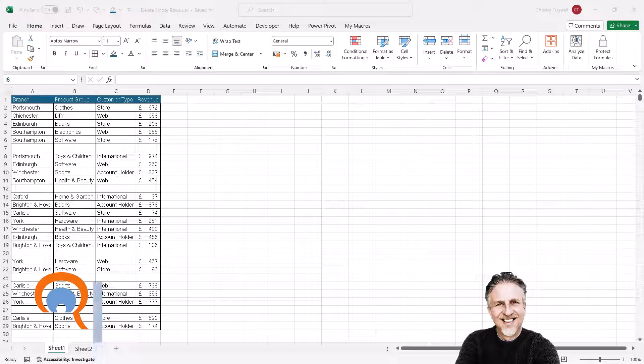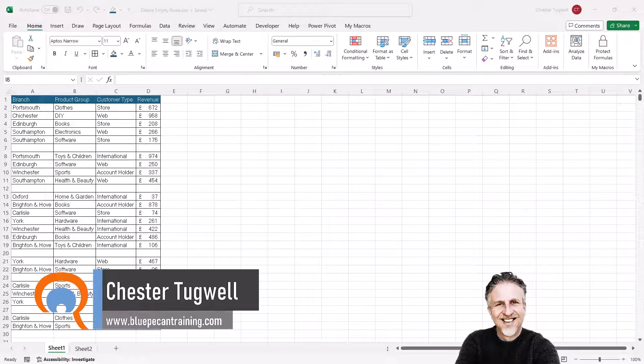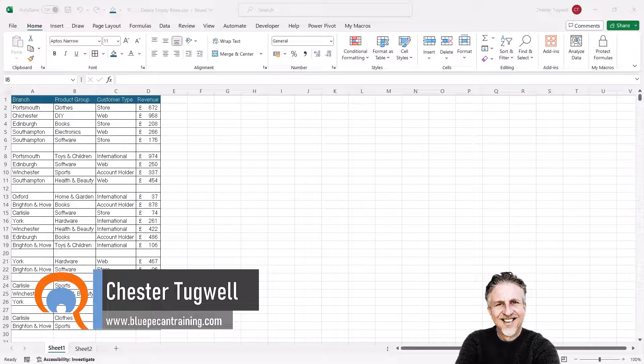You're in Microsoft Excel and you want to know how to delete empty rows. Now I'm going to show you two ways of doing this.